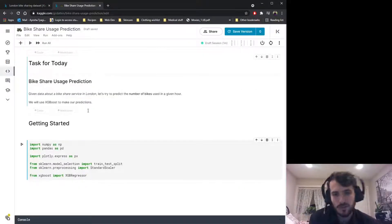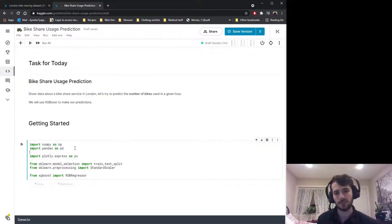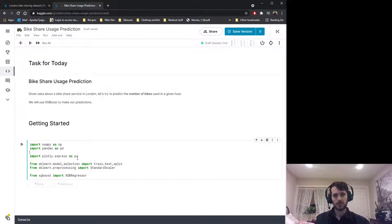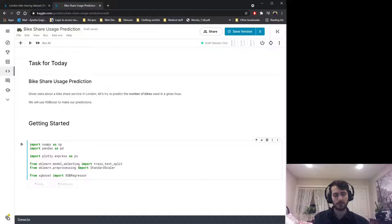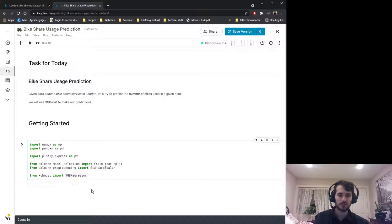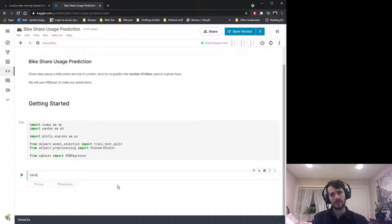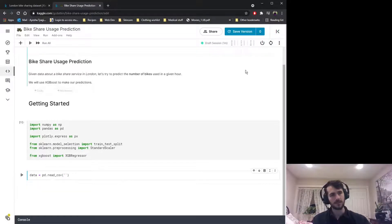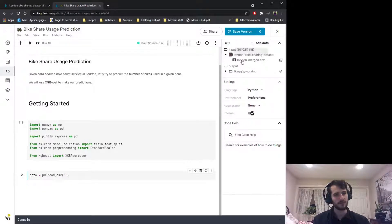We're going to be using NumPy and Pandas for working with the data, and doing a little visualization using Plotly Express. For preprocessing we'll use the train_test_split function and StandardScaler from sklearn. For predictions today we will be using an XGBRegressor model from XGBoost. Let's go ahead and import all of that and load in the data using pandas.read_csv.